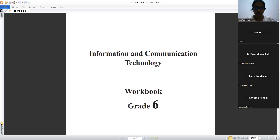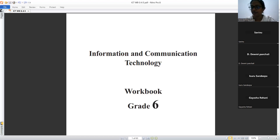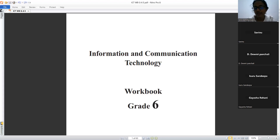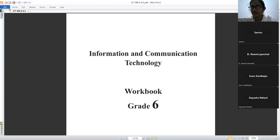Teacher asks for two significant features of a computer. After some hesitation from students, one student volunteers: speed and efficiency. The teacher then lists additional features: accuracy, reliability, consistency, storage capacity, cost, and intelligence.